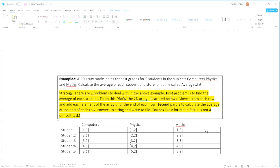Now here's a strategy. There are two problems to deal with in the above example. The first problem is to find the average of each student. To do this we need to draw the two-dimensional array which is illustrated below and move across and add each element of the array until the end of each row is found.